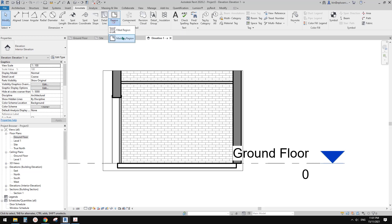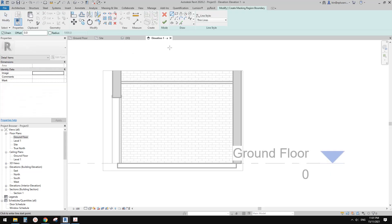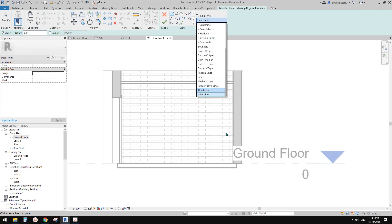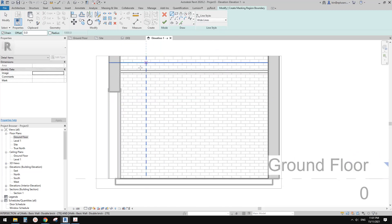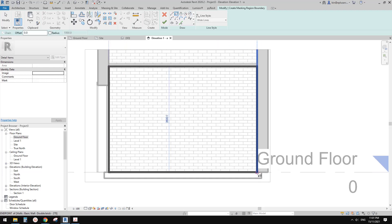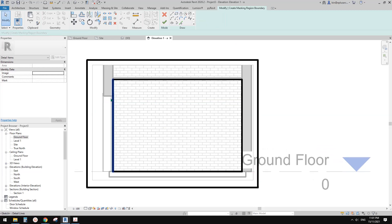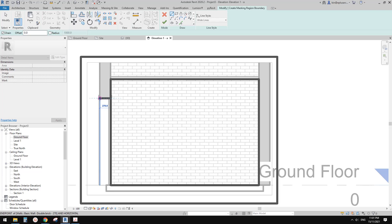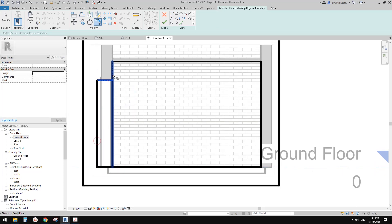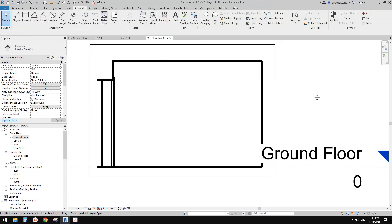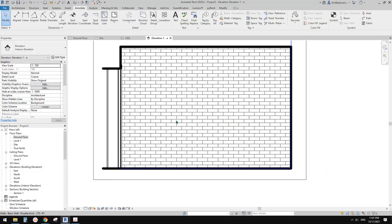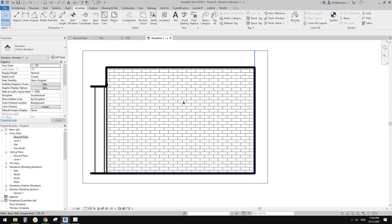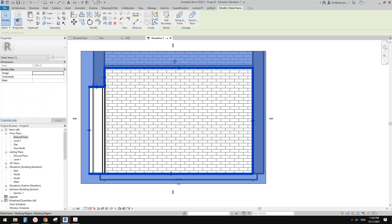I like to do a mask region or even a white color field region to adjust the internal elevation. So I'll quickly draw two boxes for this area. Trim, trim, change this to an invisible line, finish. And this is it — I like to do this. This is a mask region.